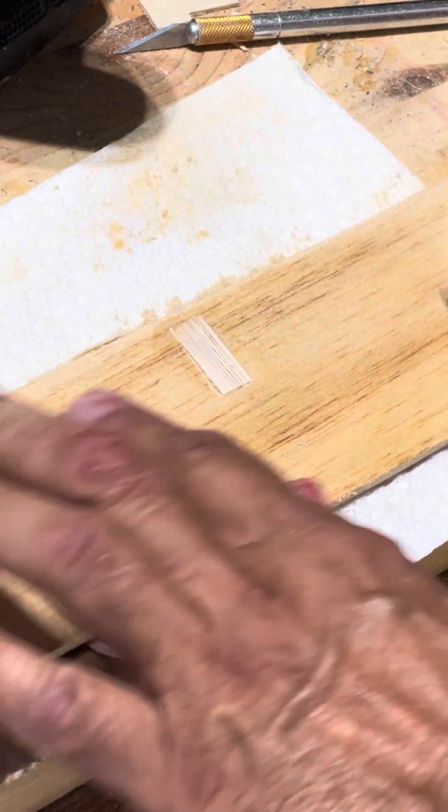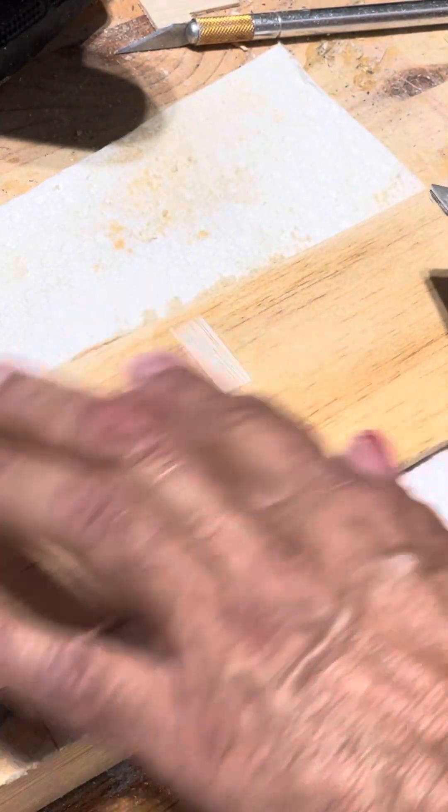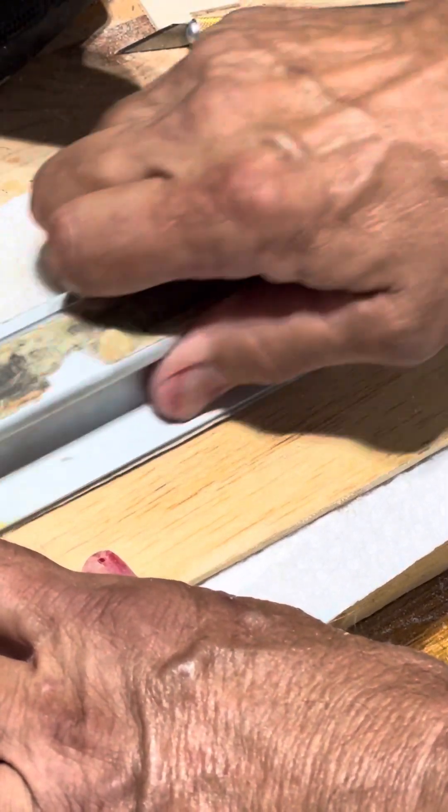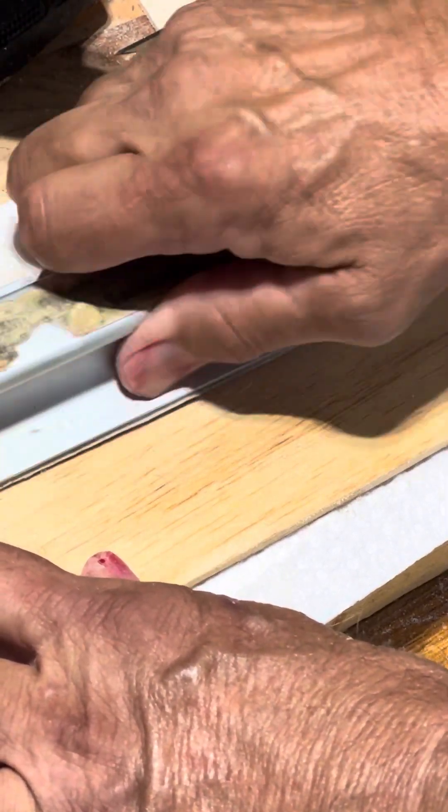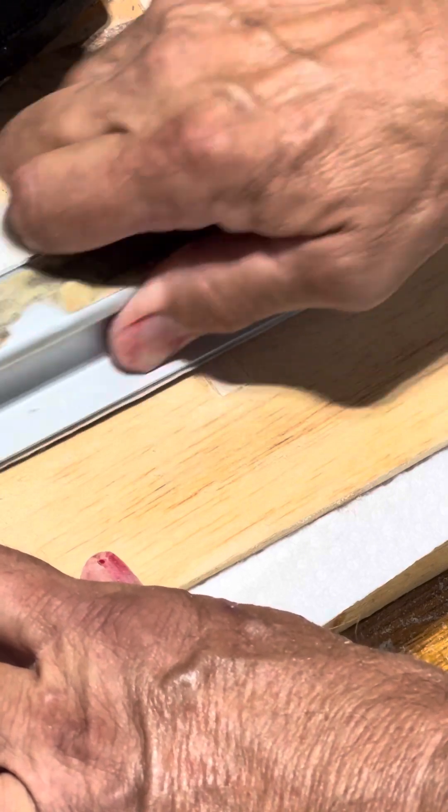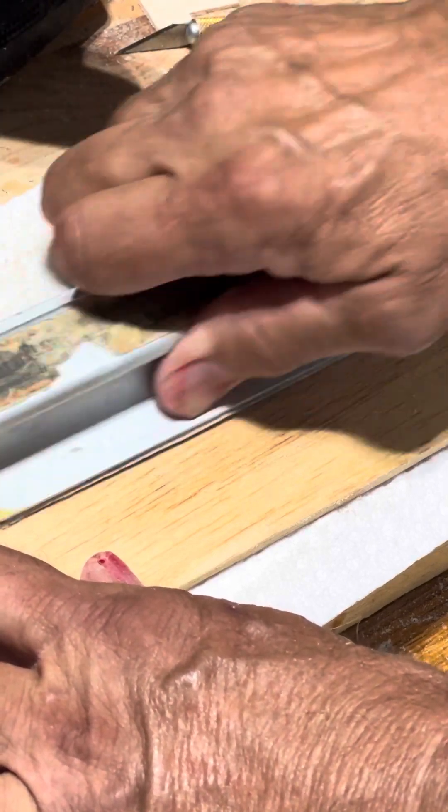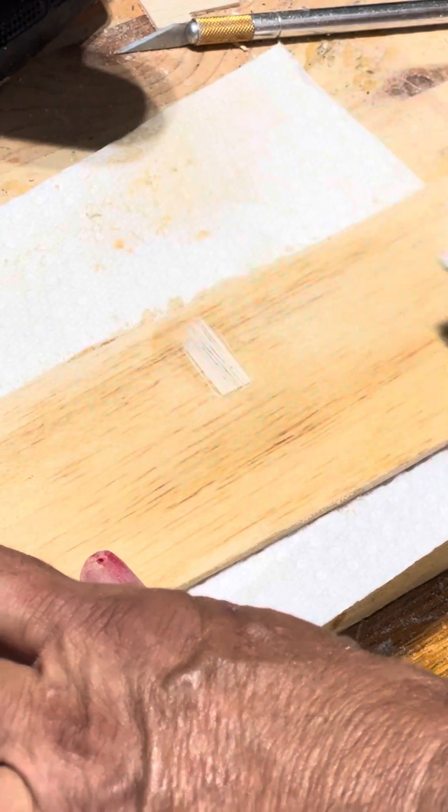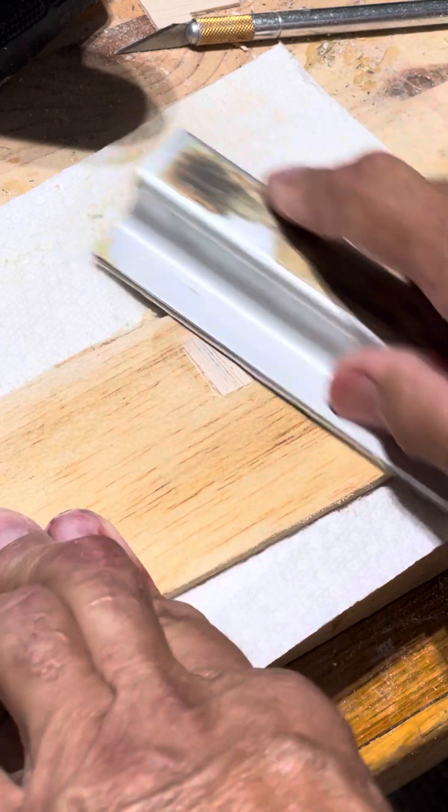It looks good already but there's still a bump. We're going to sand almost all of this off, 95% of it off. As you can see it's starting to come off now.